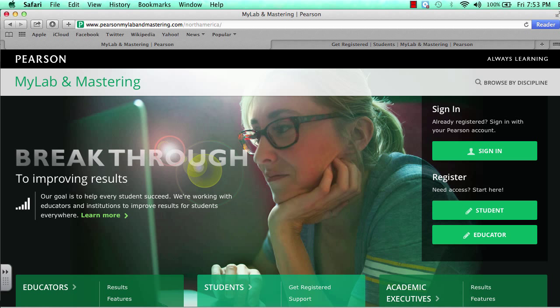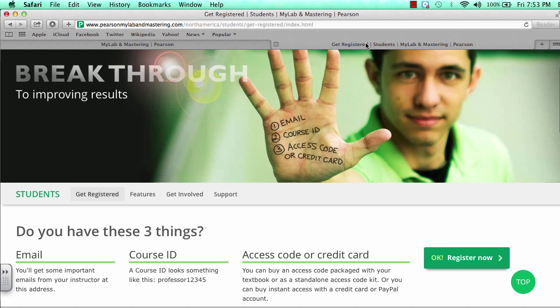Now that you're on the site, go to Student. After clicking on Student, you will find yourself on the registration page.